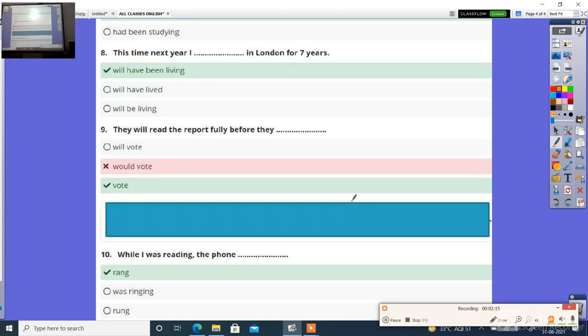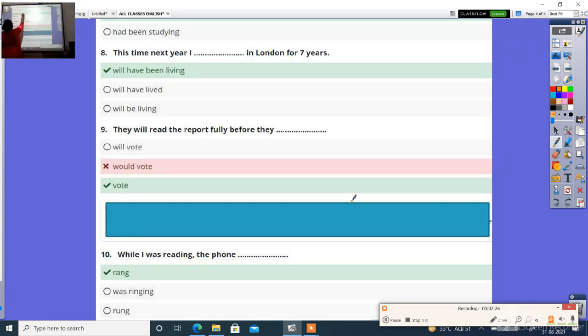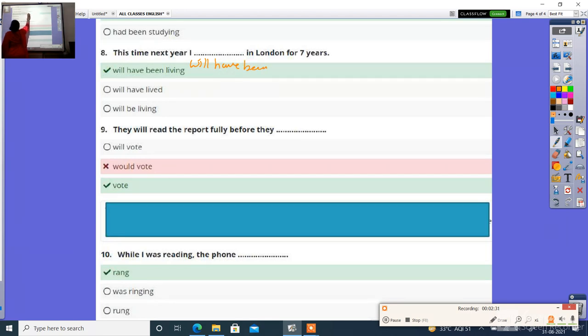Next, this time next year, I dash in London for 7 years. Options: will have been living, will have lived, will be living. Right answer is will have been living.